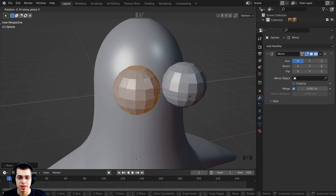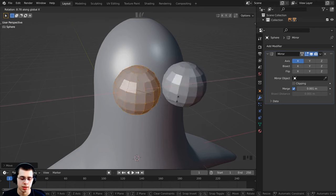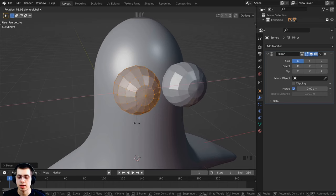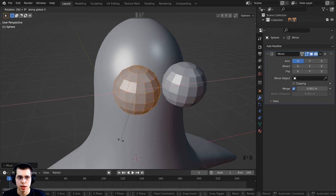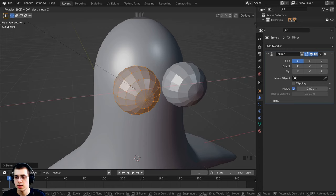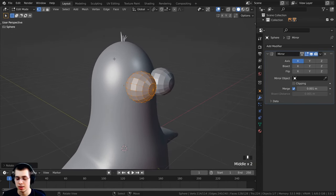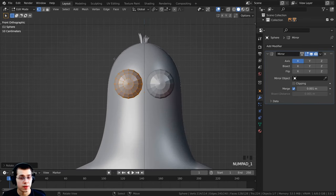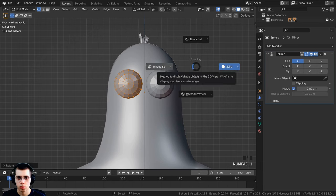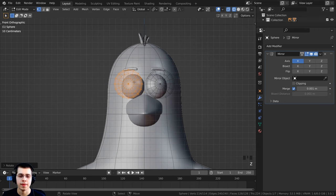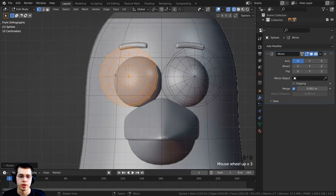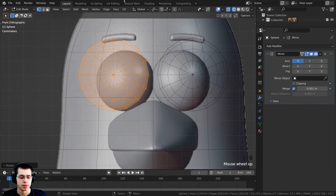I also want to rotate this, so press R to rotate, then X to constrain to the X-axis and type 90 then Enter to rotate exactly 90 degrees — you can see it says rotation 90 in the corner. Press 1 on the numpad for front view, then hold Z and move to wireframe so we can see the reference image we added in part one.